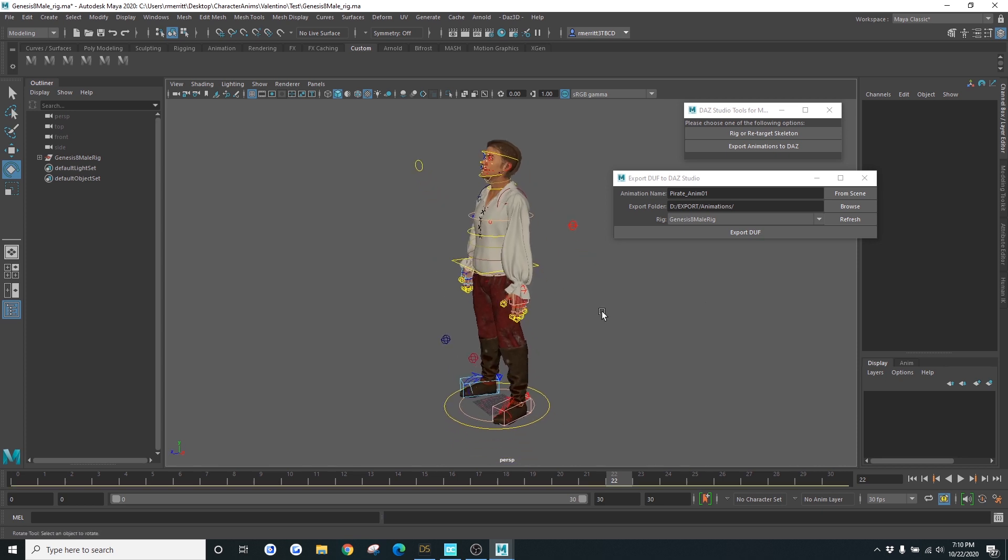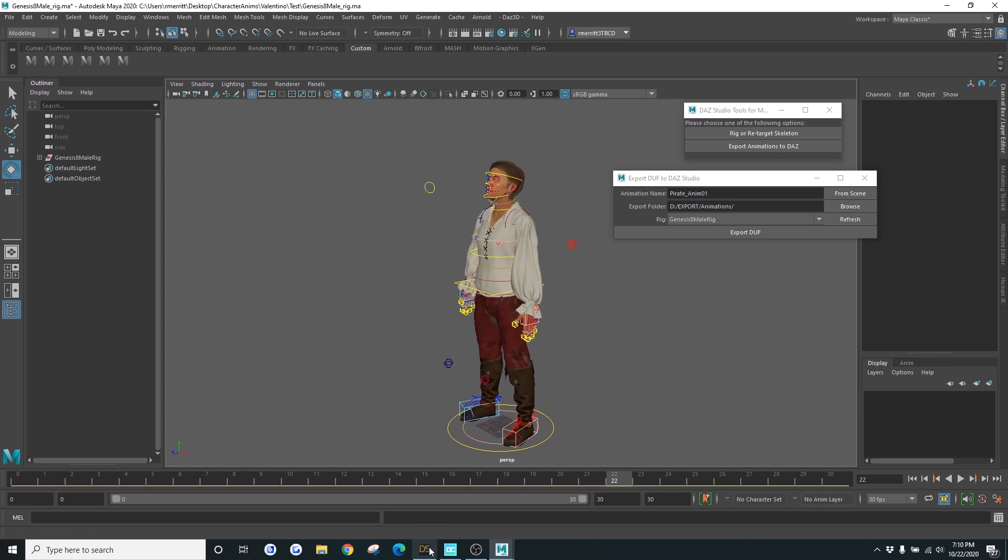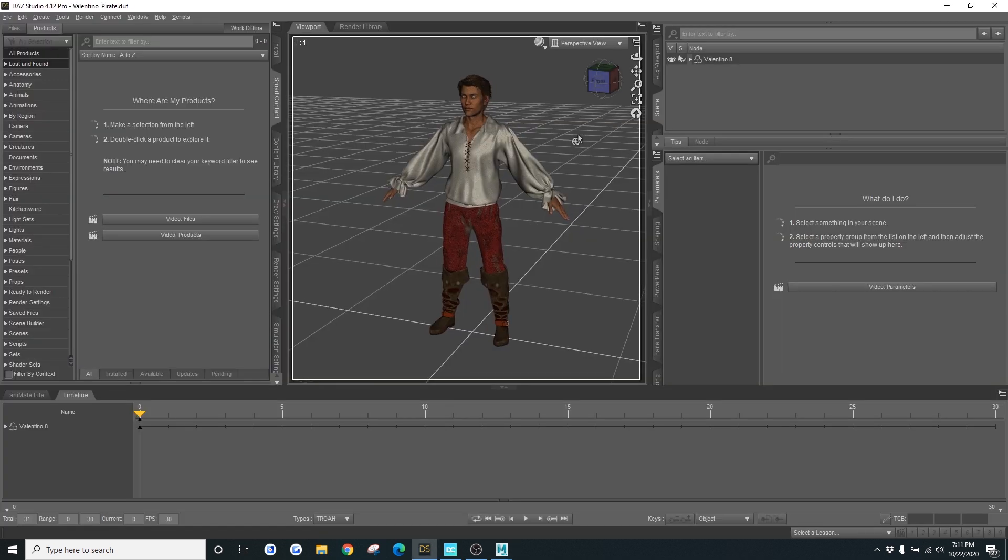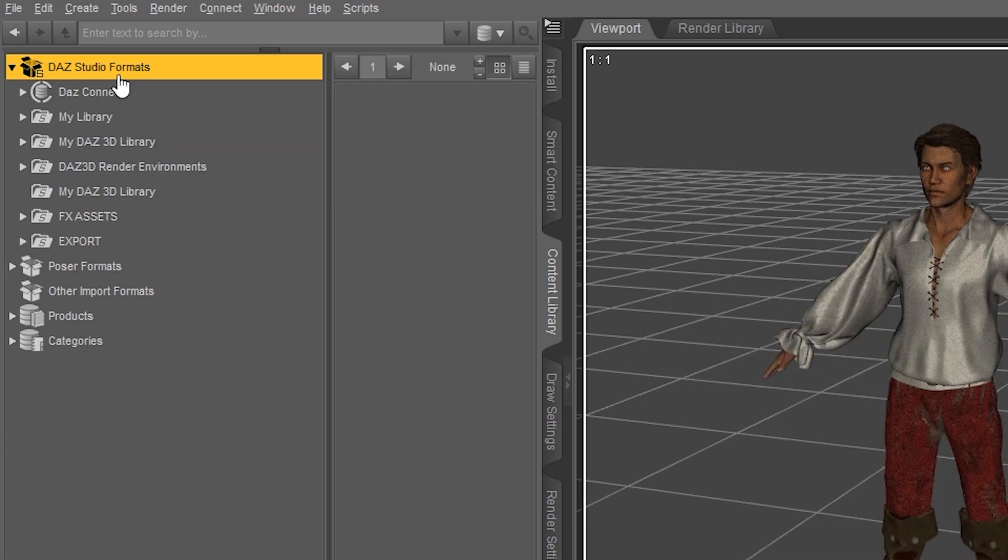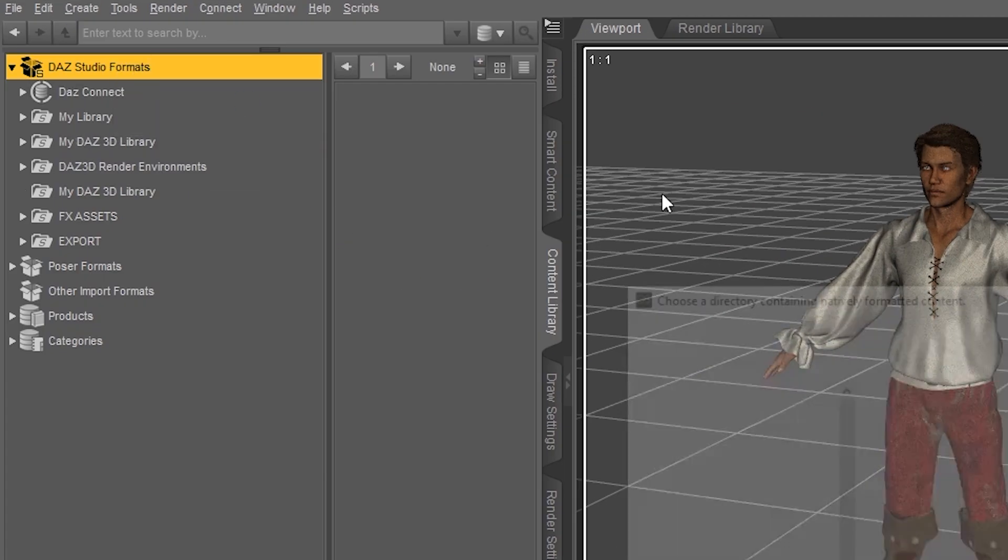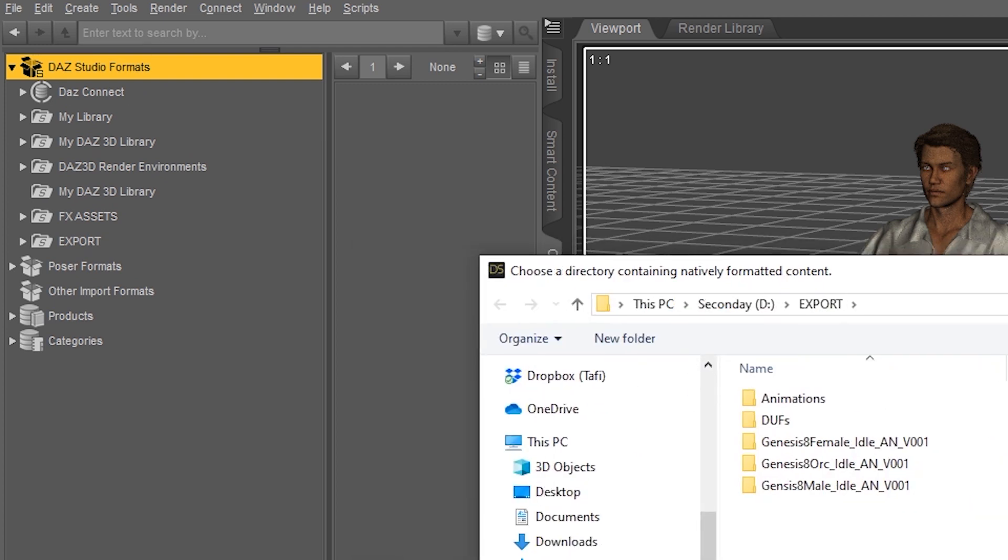Let's go back to DAS. So now what you want to do is you want to go to your content library. So wherever you put your animations, make sure you add a base directory. That way you can locate it and use it.